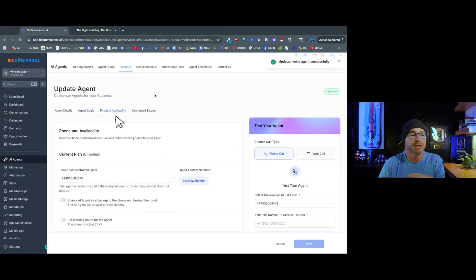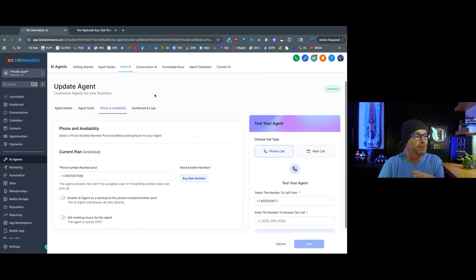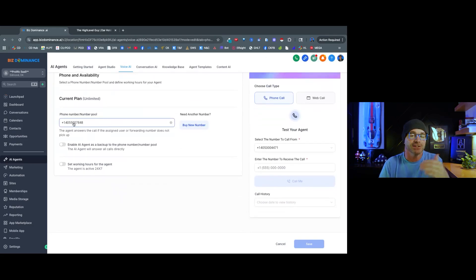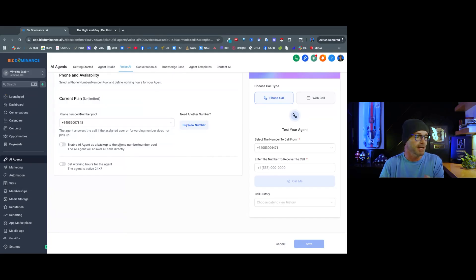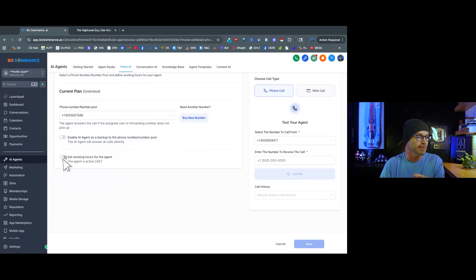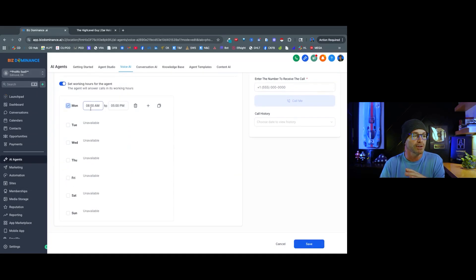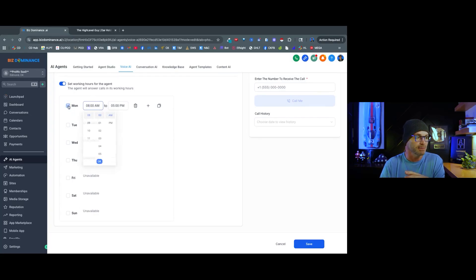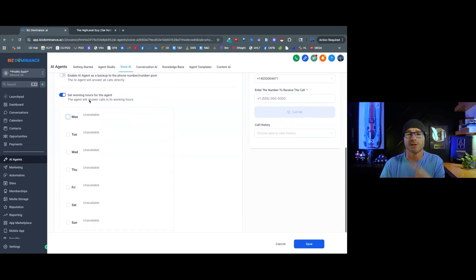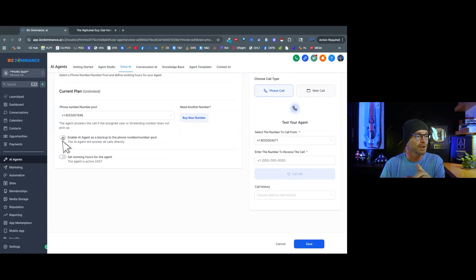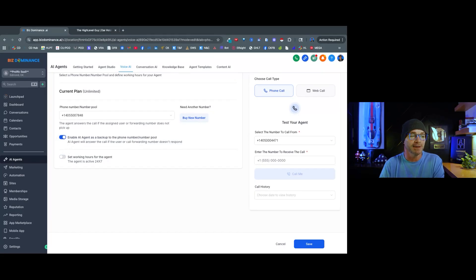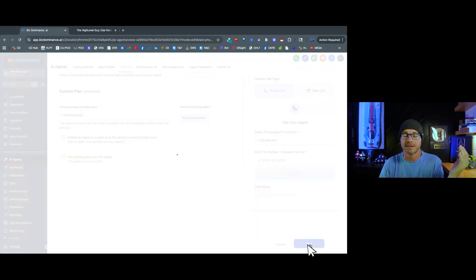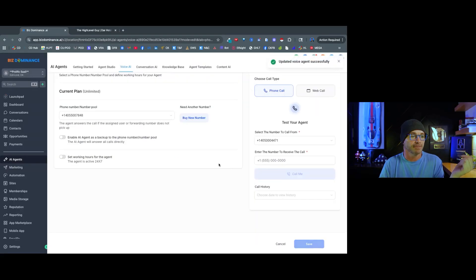The next thing we're going to do is choose phone and availability. So this is the phone number that I have attached to the agent. So when someone calls that number, the agent responds. We could set working hours if we wanted the agent to only work during certain hours of the day. This is completely customizable. But I'm going to have my agent responding 24-7. We can also enable the agent as a backup to another number. And that's it. Then you're going to hit save.